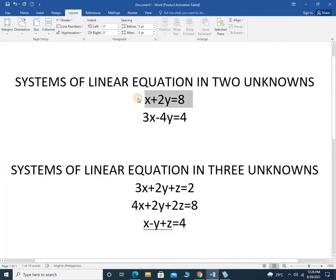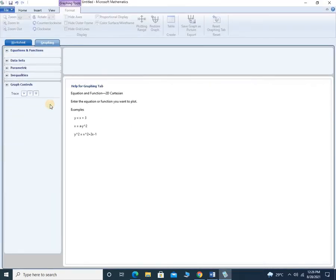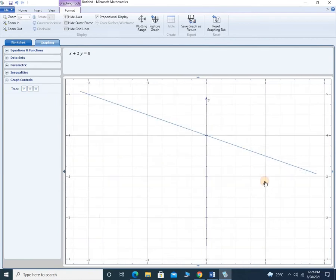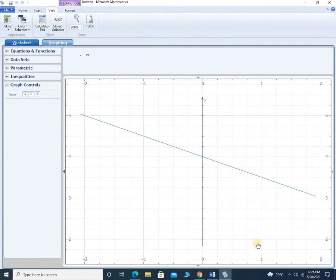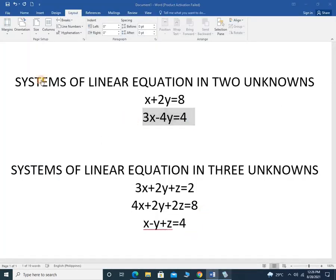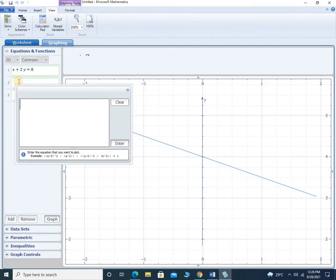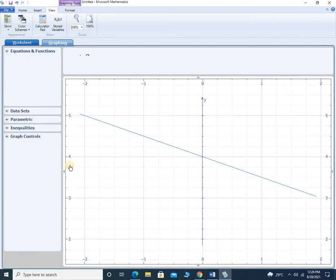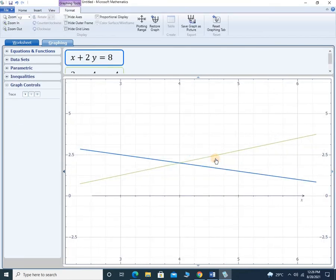Let's do that. This is the first equation — let's copy and paste it here. Enter and then graph. This is the graph of x plus 2y equals 8. Then, followed by the second equation. Let's add one more. Enter. Graph. It shows the intersection of the two lines.